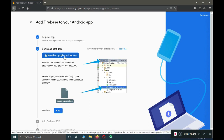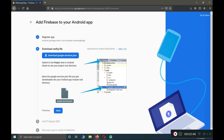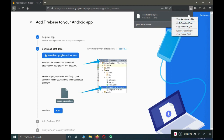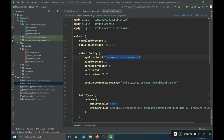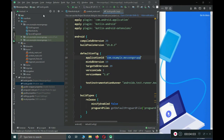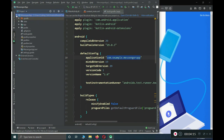The next thing is to download the google-services.json file. Click Download, save the file, and you can see it has been downloaded successfully. Now go to Android Studio. Here you can see we have the Android view — click on it, switch to Project view, and inside you will find our project named 'Messenger App'. Expand it and inside there is the app directory.